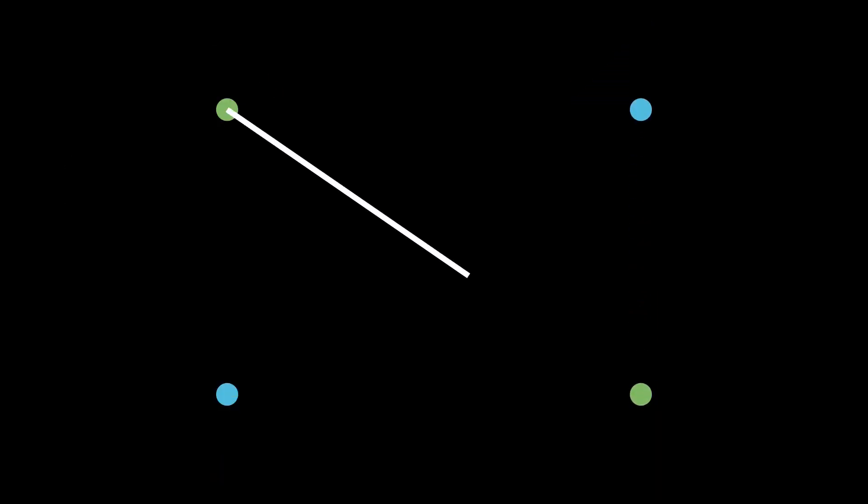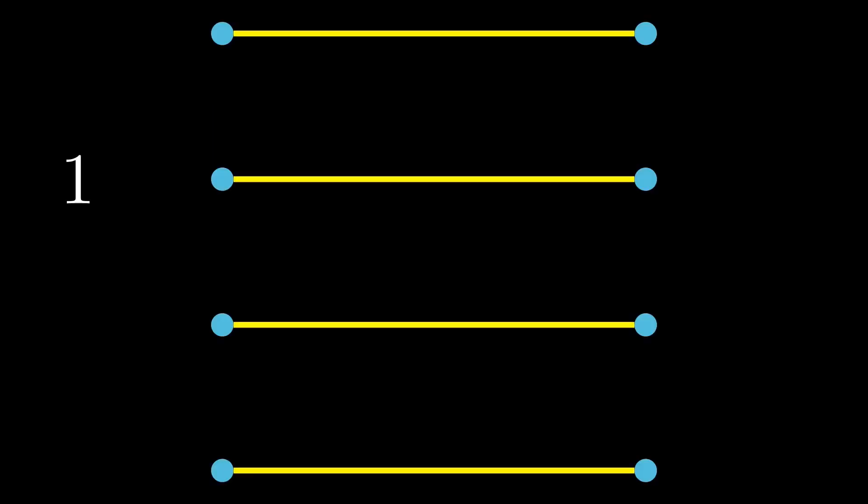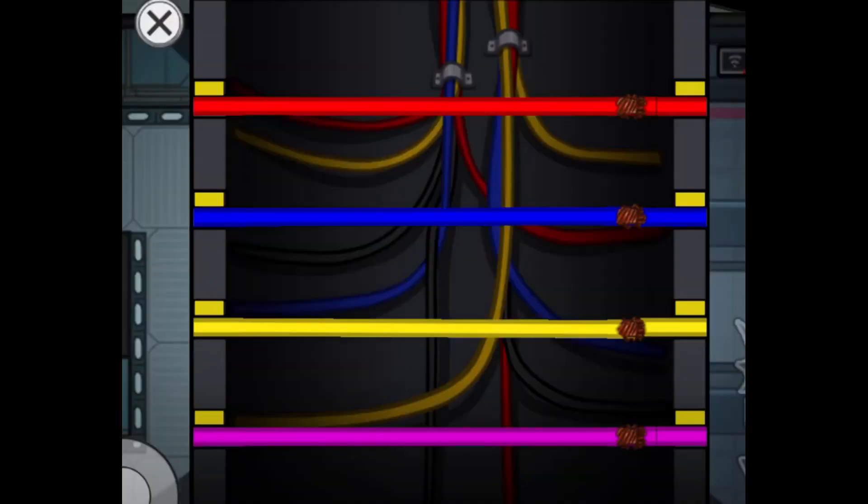However, things get more interesting when you say that wires can't cross. If we use this constraint, then there's only one way to connect these wires, assuming we can only use straight lines. So if you're ever lucky enough to get all straight lines, you can feel special knowing that it was a 1 in 24 chance.